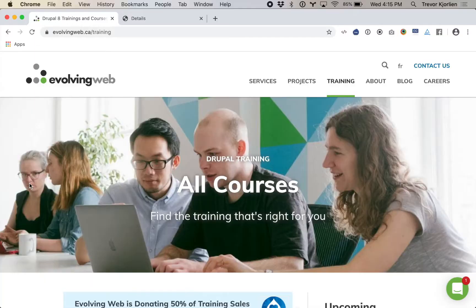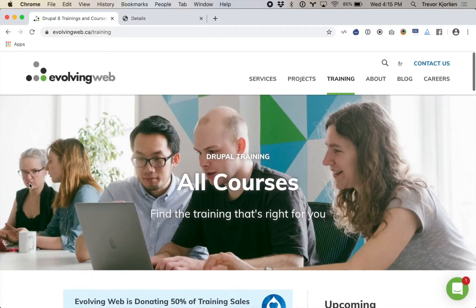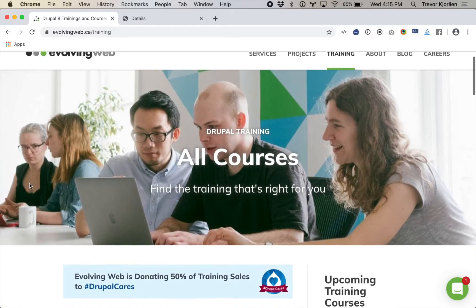We offer training for site building, theming, module development, accessibility — all sorts of training. If you go to evolvingweb.ca/training, you'll get a list of all of our upcoming courses and webinars.